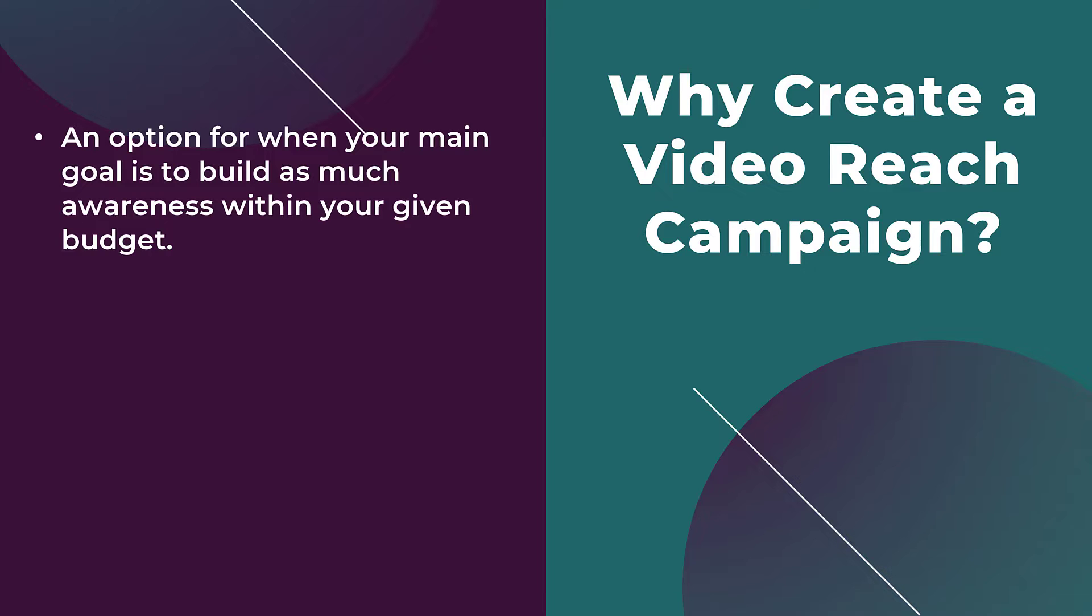You would want to look at creating a video action campaign, and we already have a video on that and you can check that one out here. We're going to see within the campaign setup that certain settings focus on trying to reach as many unique users as possible.